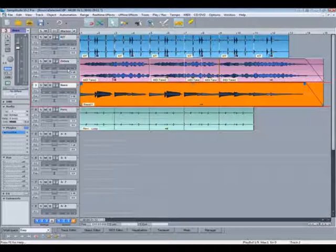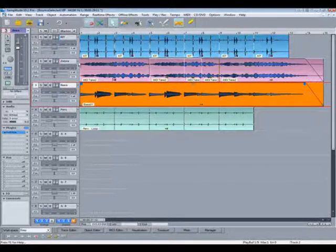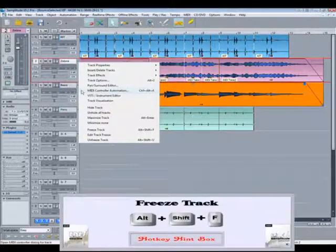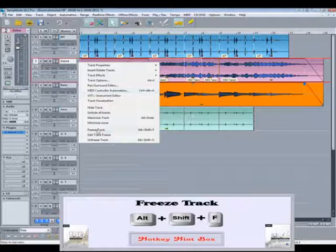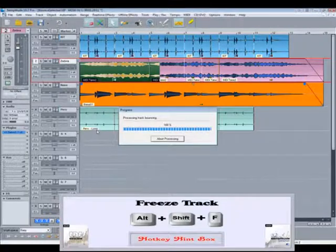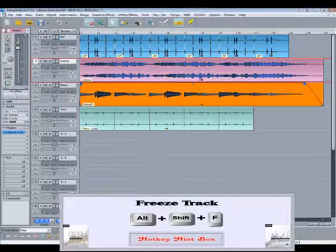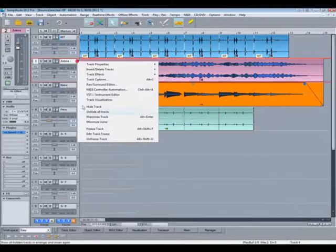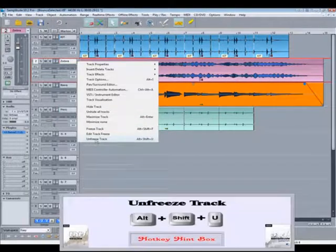Also Track Freeze always renders all of the objects of that track into one new object. As an example, using Track Freeze on the Zebra track renders all those shorter objects into one longer object. I'll undo that.